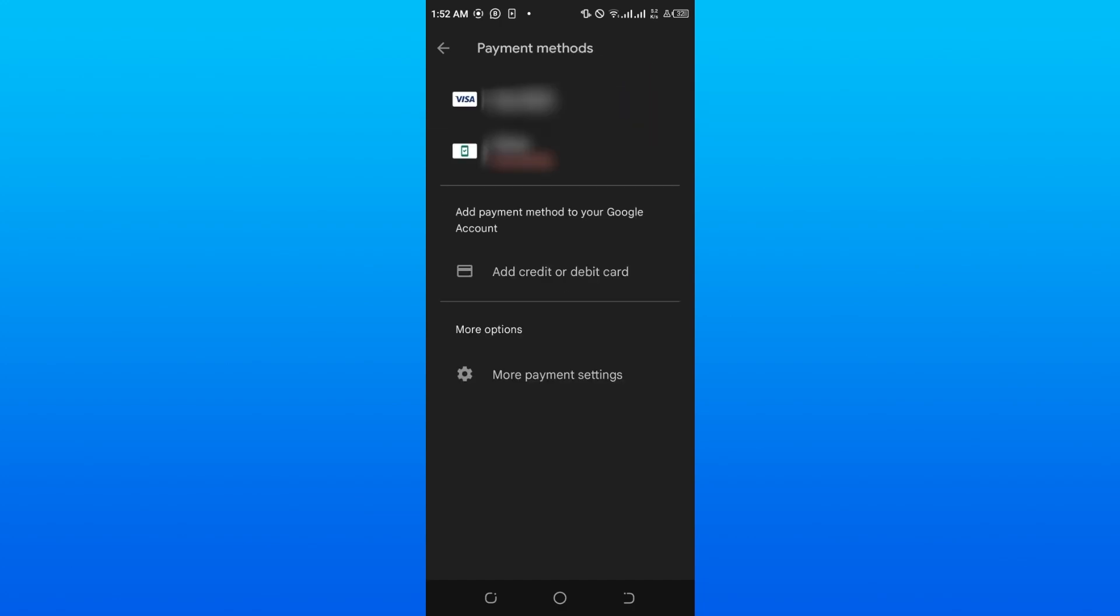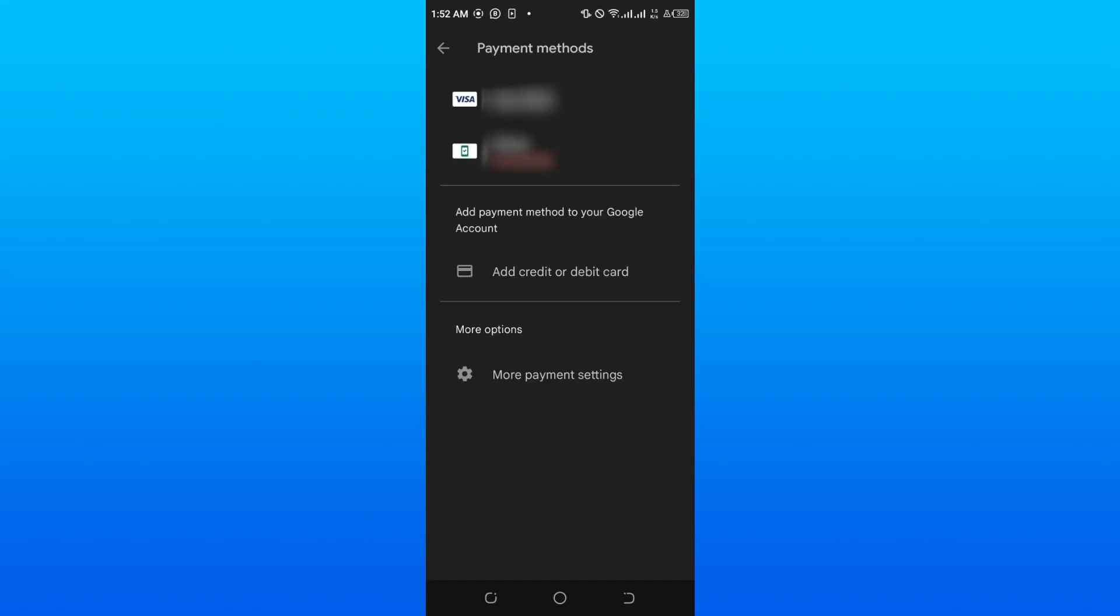When you click on this, you can see the cards that have been added. Let's say one of these cards is not working on the Google Play Store.